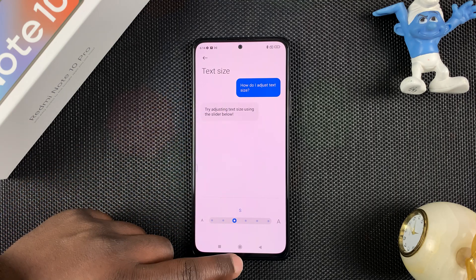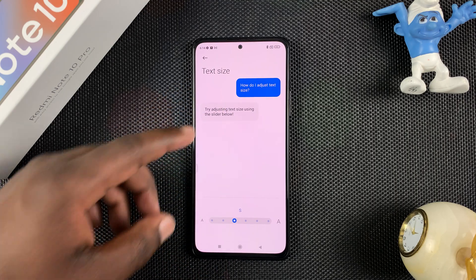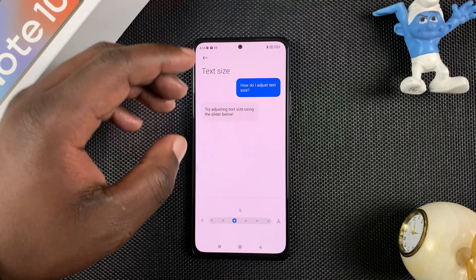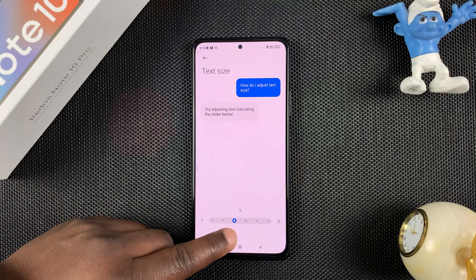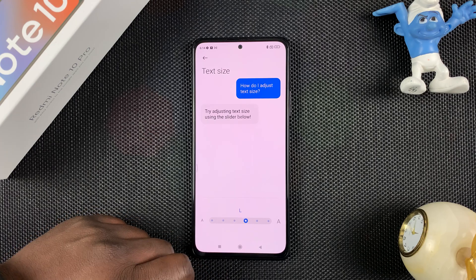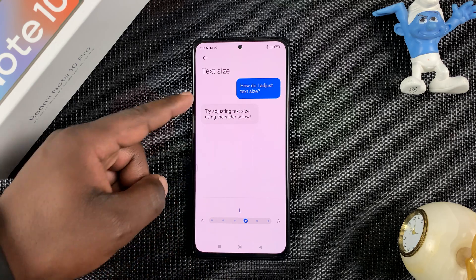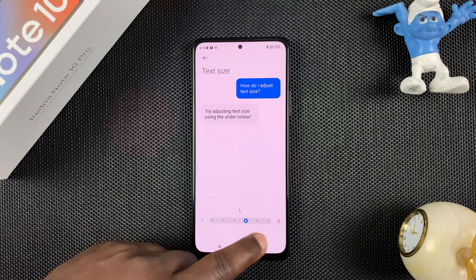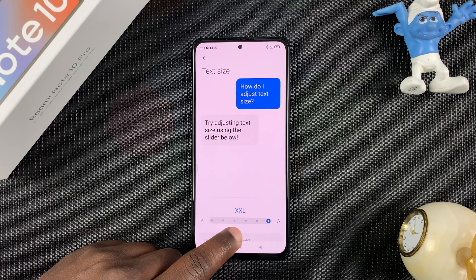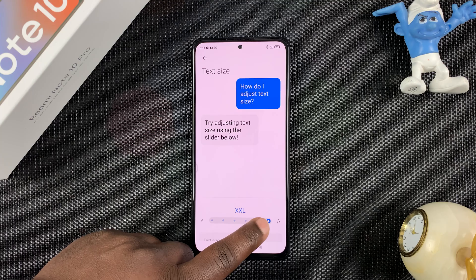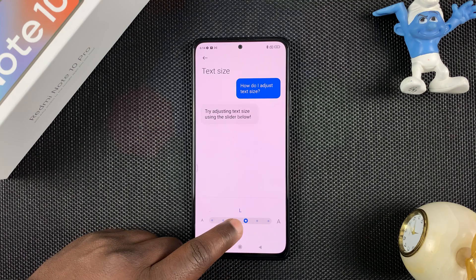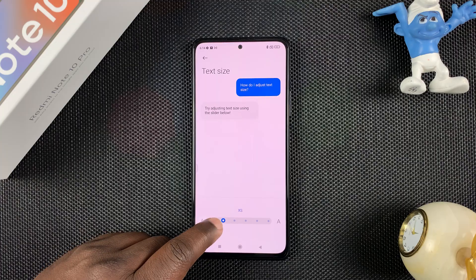This is where you can change the text size or font size. It shows what the font size is set to right now in real time, and you can use the slider to either slide right to make it bigger — you can see it changing in real time — so you can select which one suits you better.